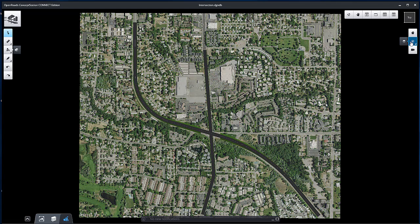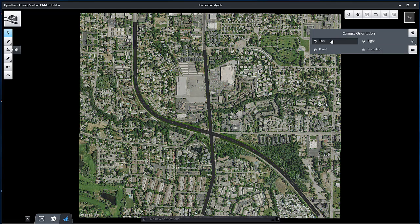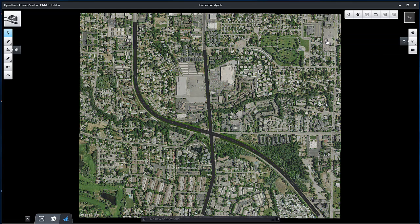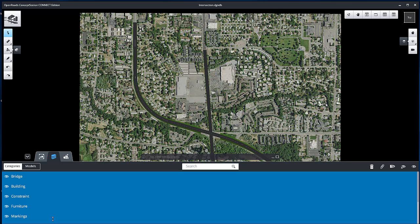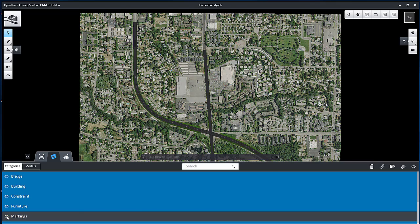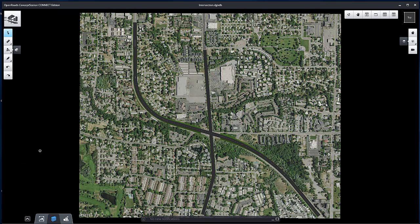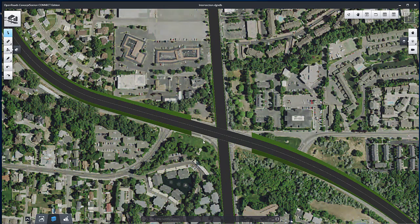Creating Ramp Connections and Intersections. You can remove the pavement markings from the display by selecting Categories and Models from the Action Center. Click on Markings to turn off display of all elements in that category.